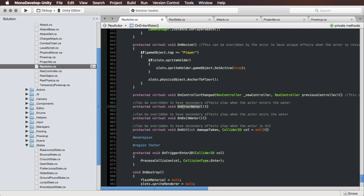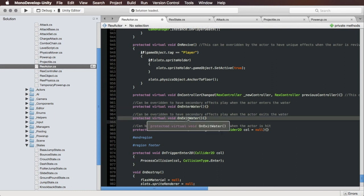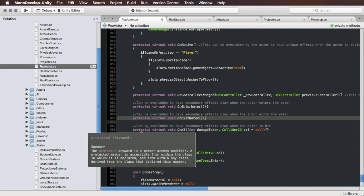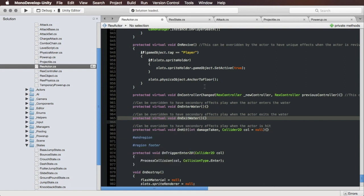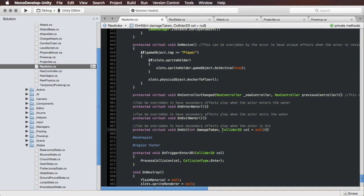On Enter Water and On Exit Water are just for water. Finally, the one that we're going to actually be using today for an example is On Hit. This is just if they take damage, and it'll tell you how much damage they took and it also passes in the collider of whatever did the damage to them.